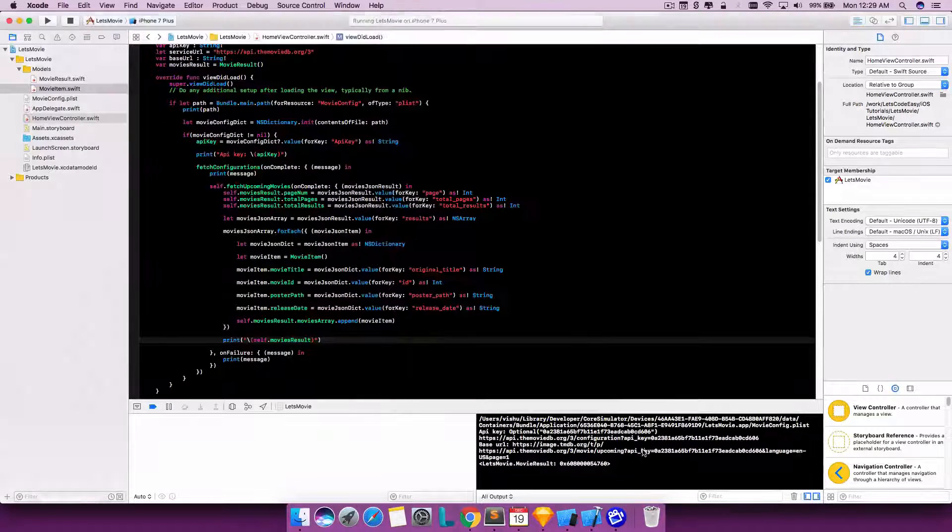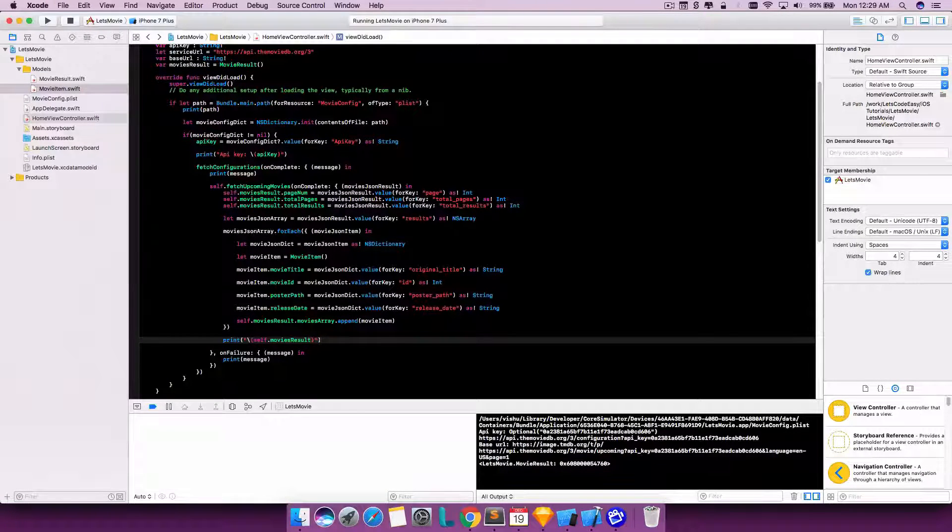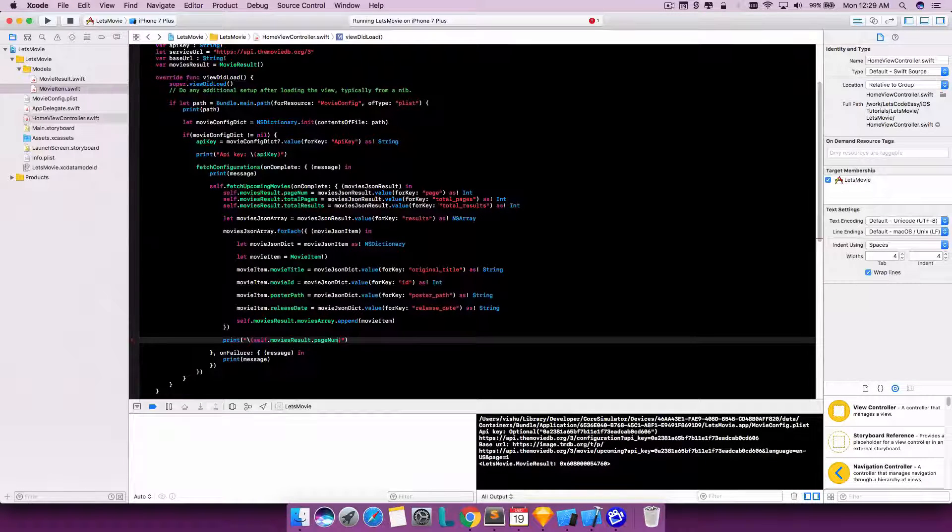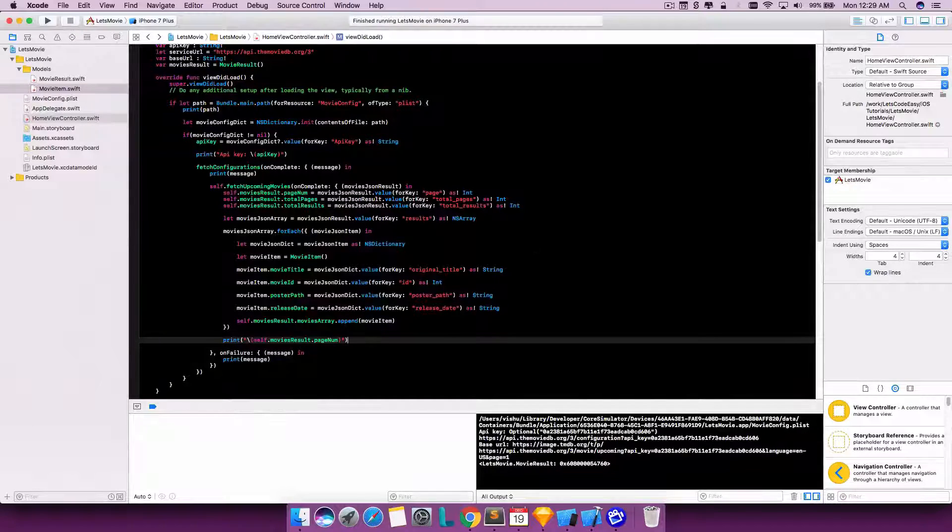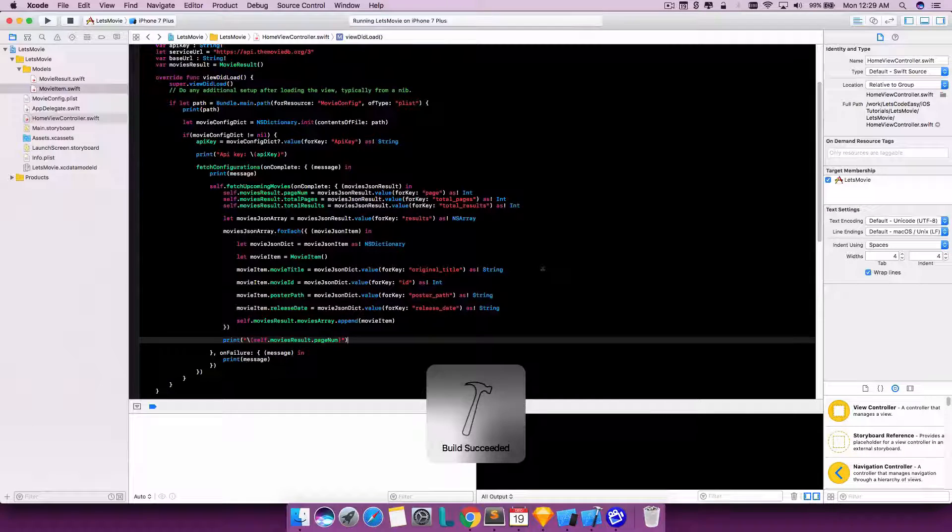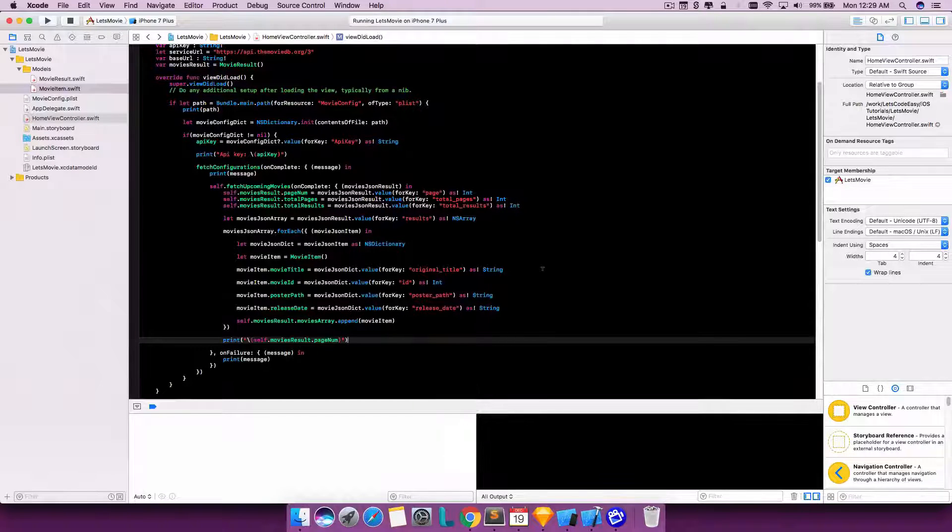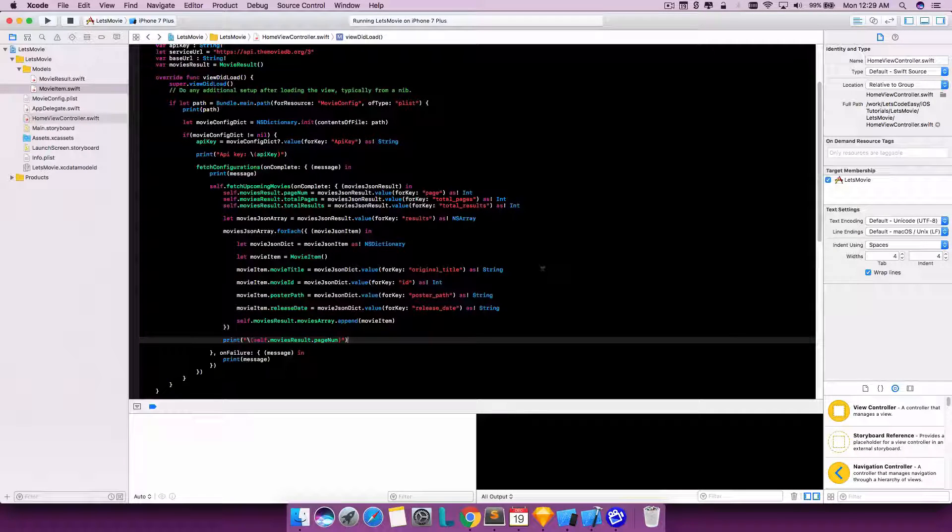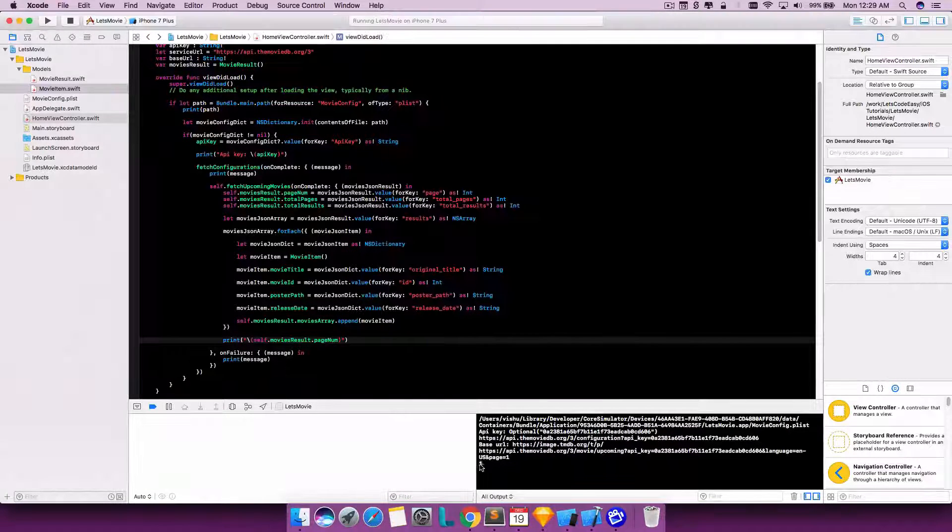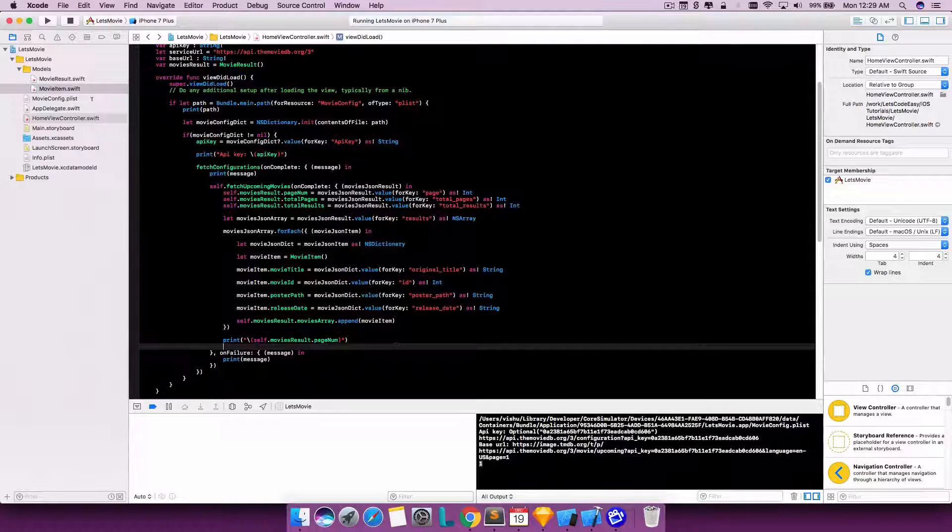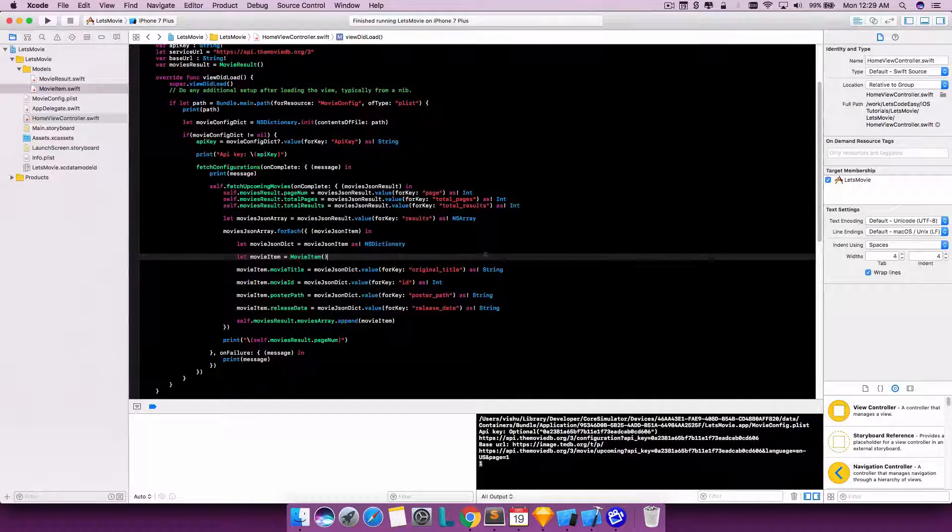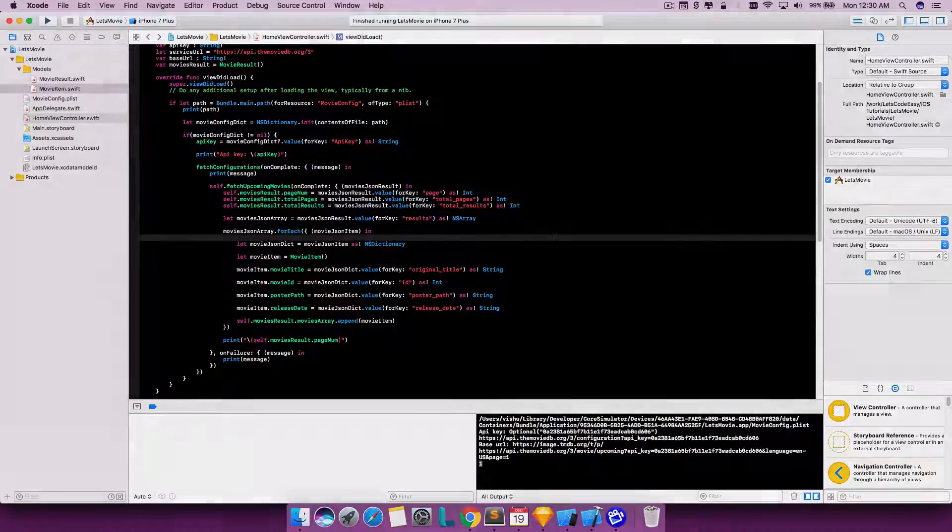So it's printing the moviesResults here - doesn't really give you what is there, but let's just see a page number. There you have it, it's printing one as a page number. So once that is done, let's start creating the user interface piece.